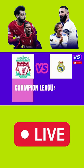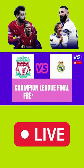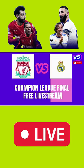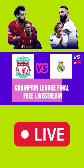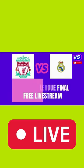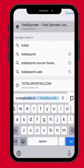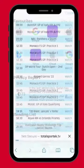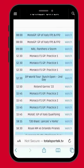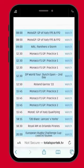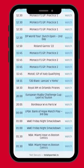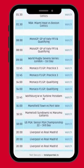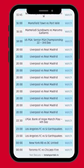Here is how to watch the Champions League Final between Liverpool and Real Madrid for free. Number 3: go to Google and search for www.totalsportek.tv, scroll down and find the links to watch the final.